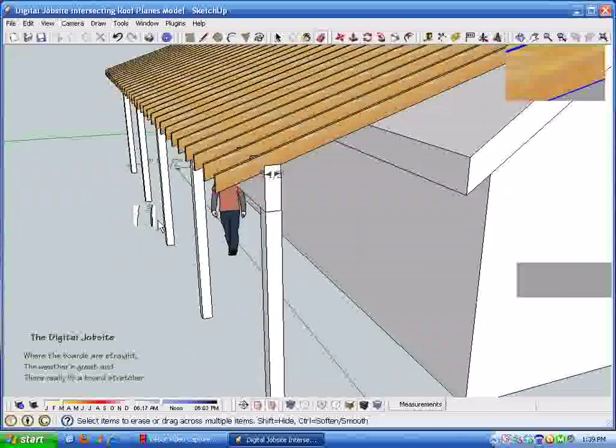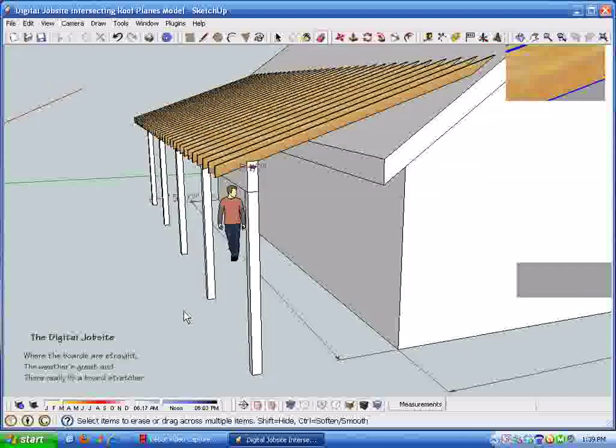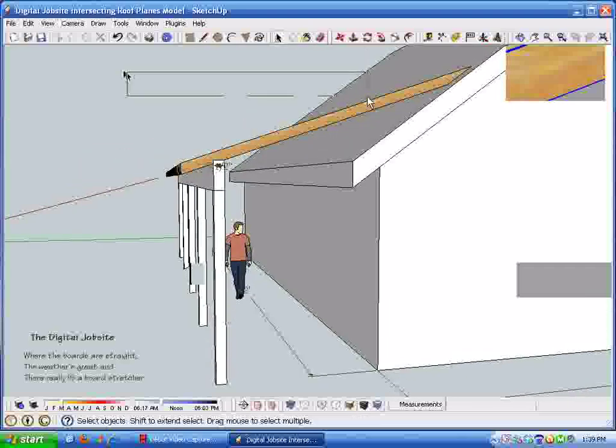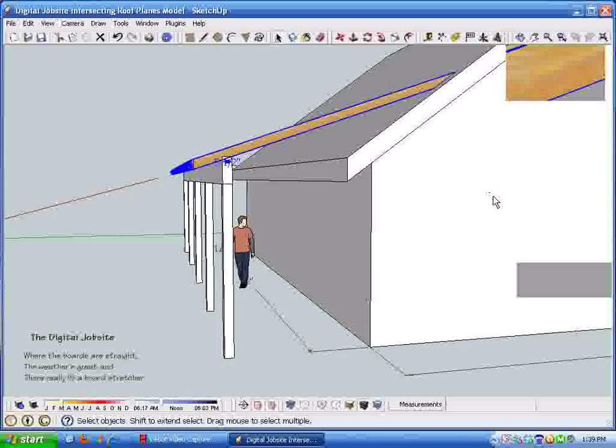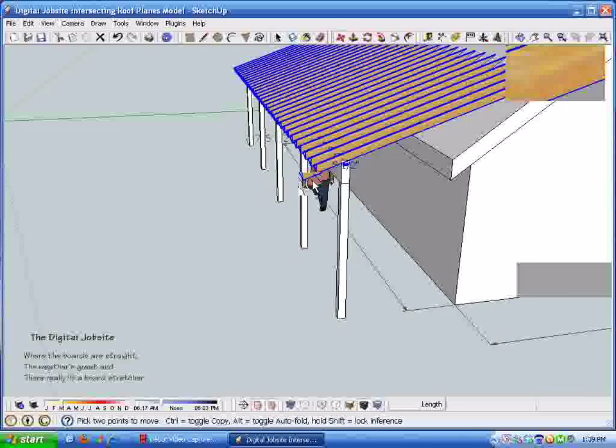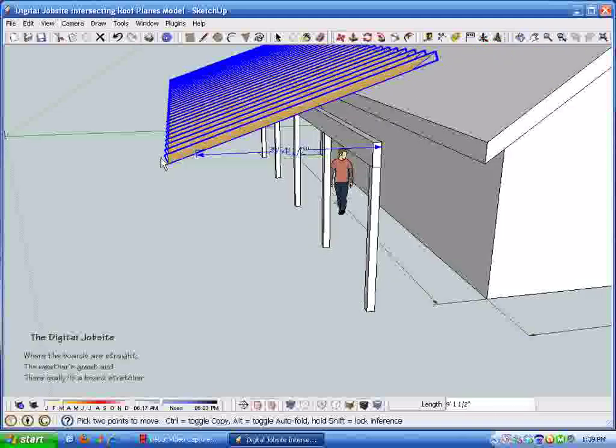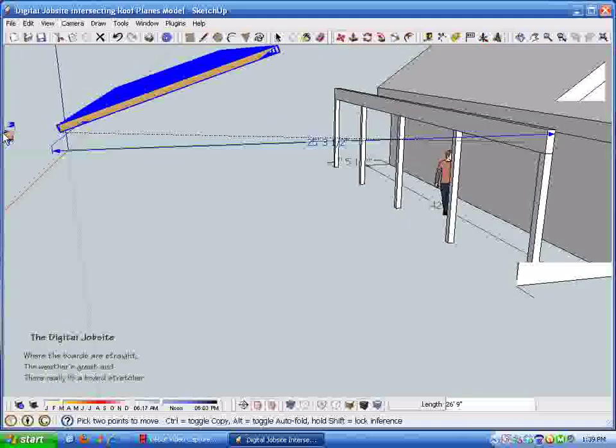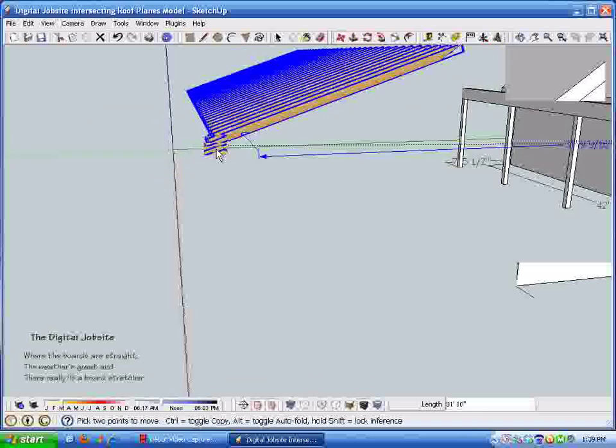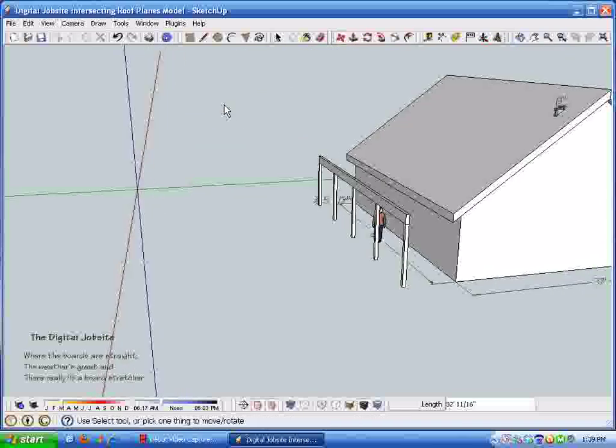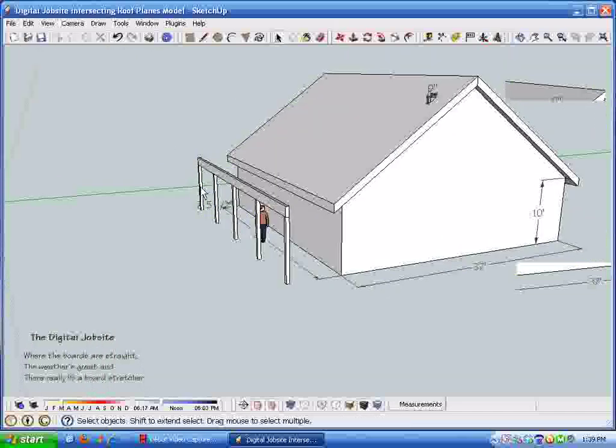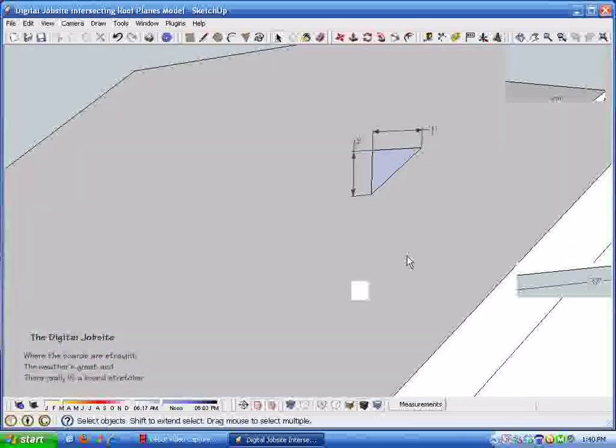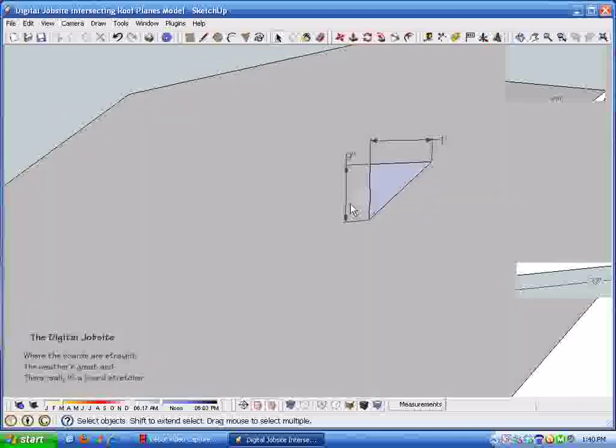So to proceed here, I'm just going to select this geometry here, move these guys out of the way over here a ways, and then hide them in case we need to refer to anything there. You'll also see that by zooming in here, the slope I put on this existing structure is nine inches in a foot or a nine-twelve pitch.